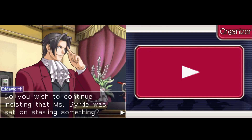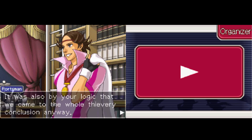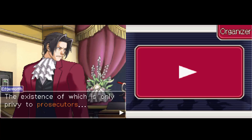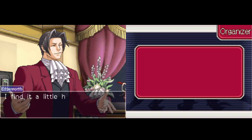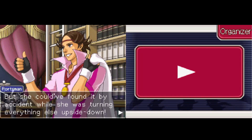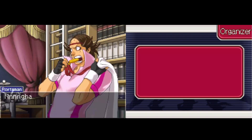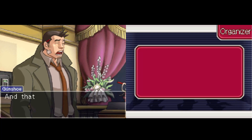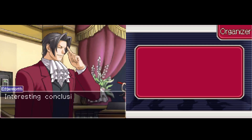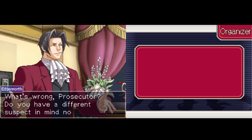Do you wish to continue insisting that Miss Bird was set on stealing something? Why not — it's the truth after all. It's also by your logic that we came to the whole thievery conclusion anyway. But you must also be aware that the safe is a secret safe, the existence of which is only privy to prosecutors. I found it a little hard to believe that a hidden safe was part of her cunning plan. But she could have found it by accident while she was turning everything upside down. I'd say the culprit knew exactly what they were looking for — after all, only the bookshelf and the safe were targeted. Even I didn't know about the safe, so there's no way Maggie could have known about it either. Are you proposing that the killer is a prosecutor? That's definitely looking more and more probable.